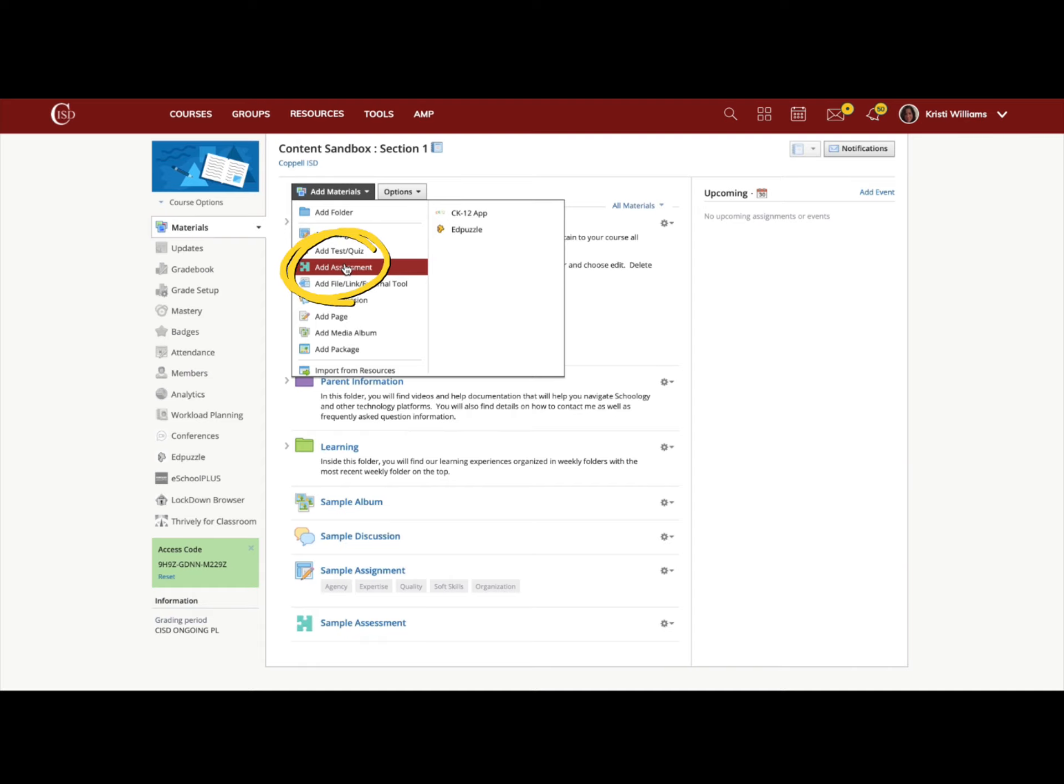A publication and setup window would pop up similar to an assignment, and then you would be taken into the assessment setup. If you haven't ever set up an assessment before, we have resources that can guide you through that process.